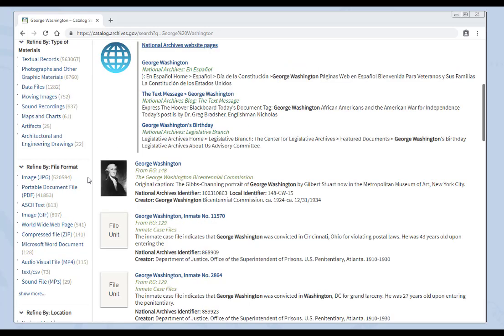Refine by file format. This is a more advanced way to search for records. Similar to the type of materials filter, if you know the kind of digital file you need, you can select a file format filter.